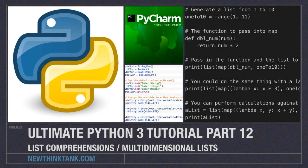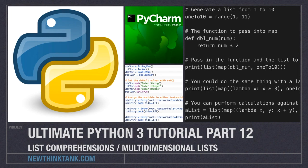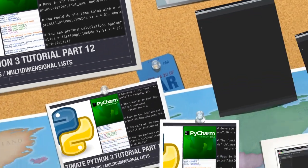Well hello internet and welcome to part 12 of my Ultimate Python 3 tutorial series. In this part of the tutorial we're going to cover list comprehensions as well as multi-dimensional lists and I'm also going to include some problems for you to solve. I have a lot to do so let's get into it.